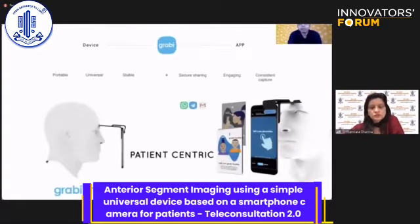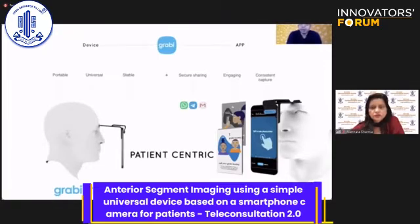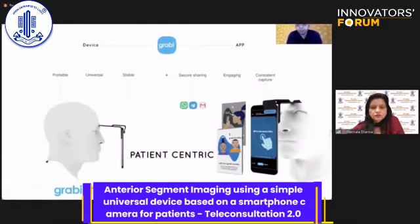So we came up with a universal solution with hardware and software where the device can be portable, universal, and stable. The capturing of images could be very easy on a secure sharing platform, intuitive, and the results could be consistent. We call it GRABI, whose distance is calibrated such that the image captured using the app will come within the focal length of the lens of the smartphone camera.